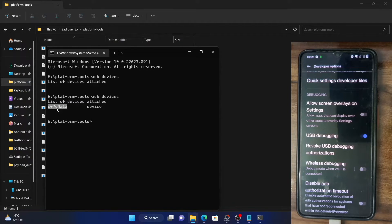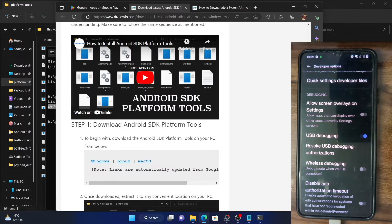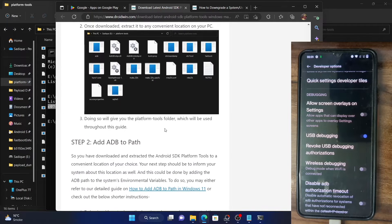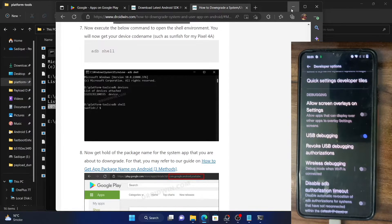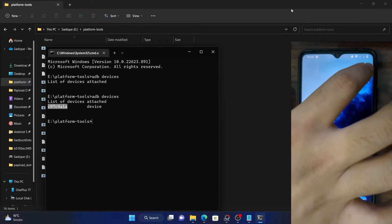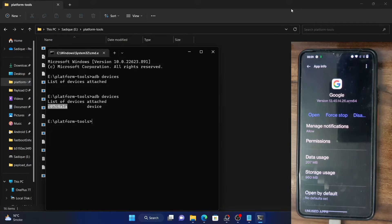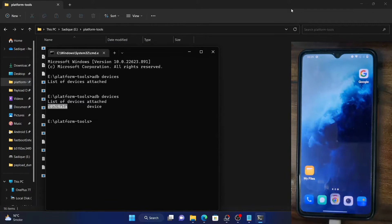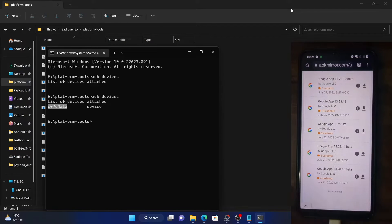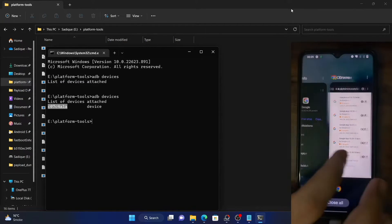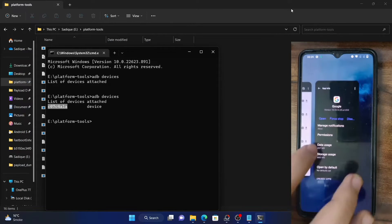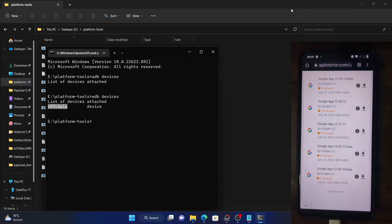Now that we have established the connection, your next course of action is to check the version number of the current app that we are downgrading — in my case that is the Google app. Go to the app info page and note down the current app version; in my case it is 13.4514. You will now have to download an older version of that app. You can go to APKMirror and download an app version that is around 3-4 months old. In my case this app was launched in November, so I am downloading an app launched around July — about 4 months back. Download this app anywhere on your PC or mobile phone and keep it handy.